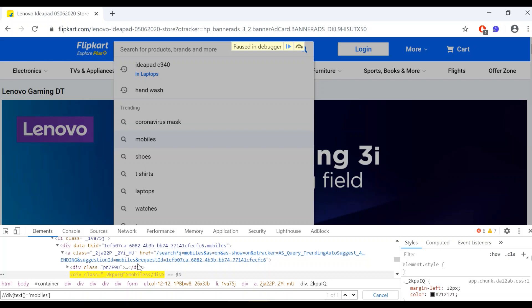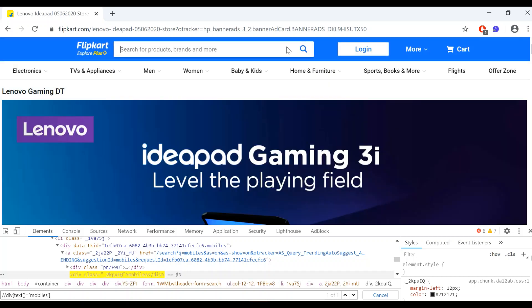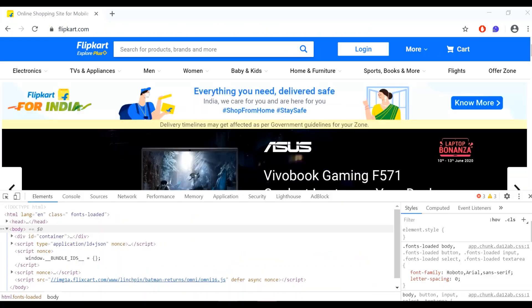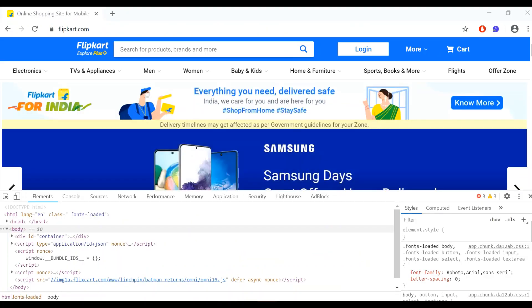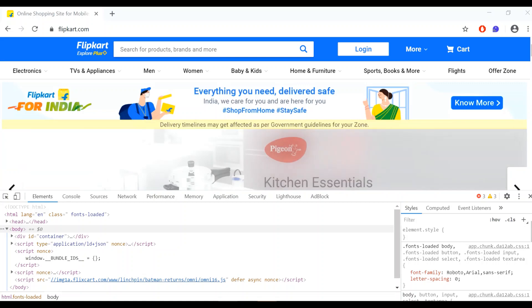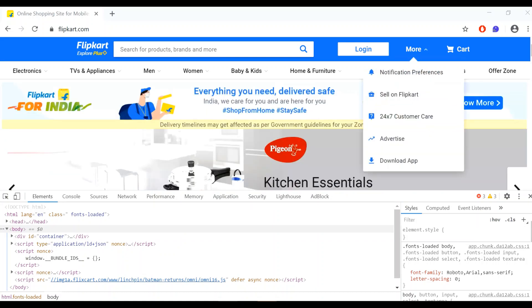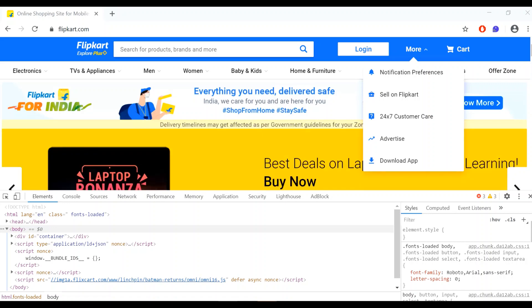And once you are done with your XPath, you can just click on this resume script execution and this website will navigate back to the normal mode. Similarly, I'll show you the same feature with some elements that appear on mouse over. So here if you mouse over 'More,' you can inspect these elements in the same way.